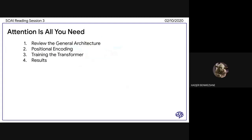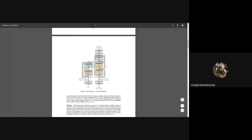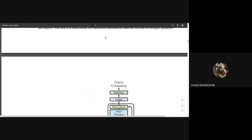So the plan for today: we're going to review the general architecture of the transformers, then talk about positional encoding — which is an important step in the architecture — and then talk about how they trained their model and the results they obtained by varying different types of parameters.